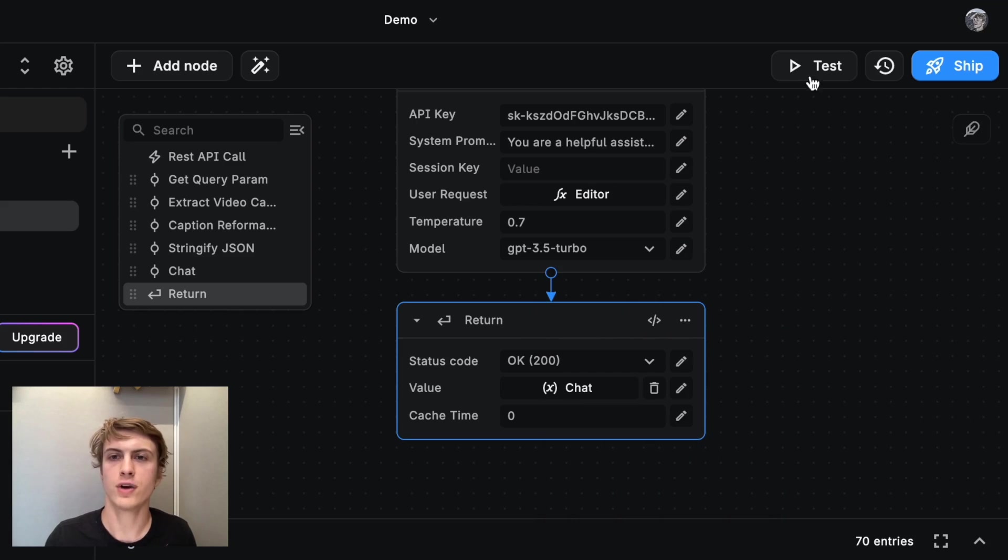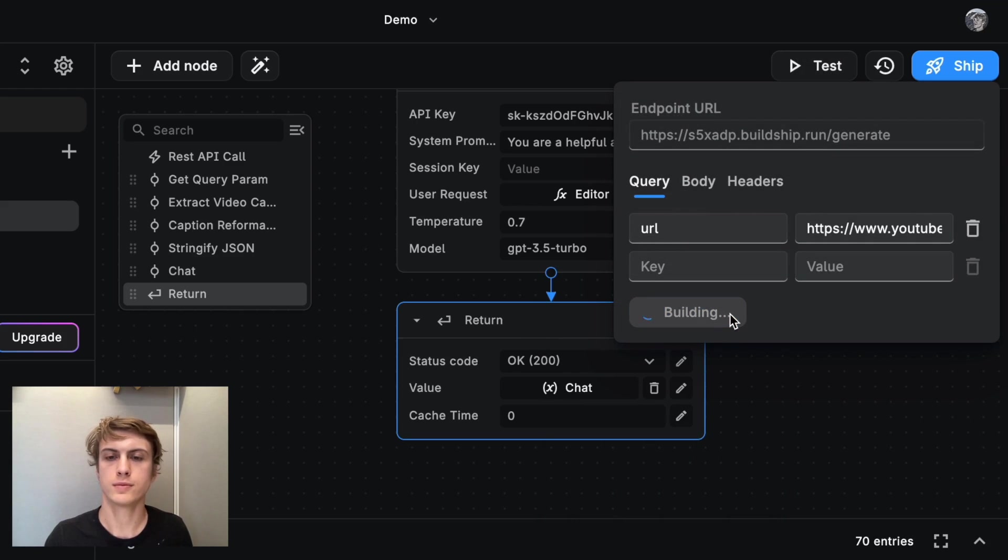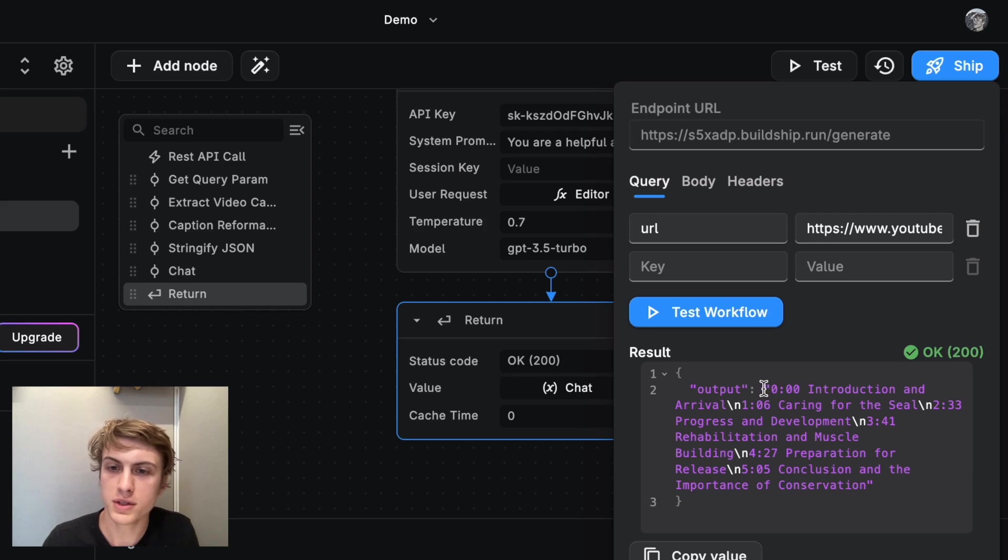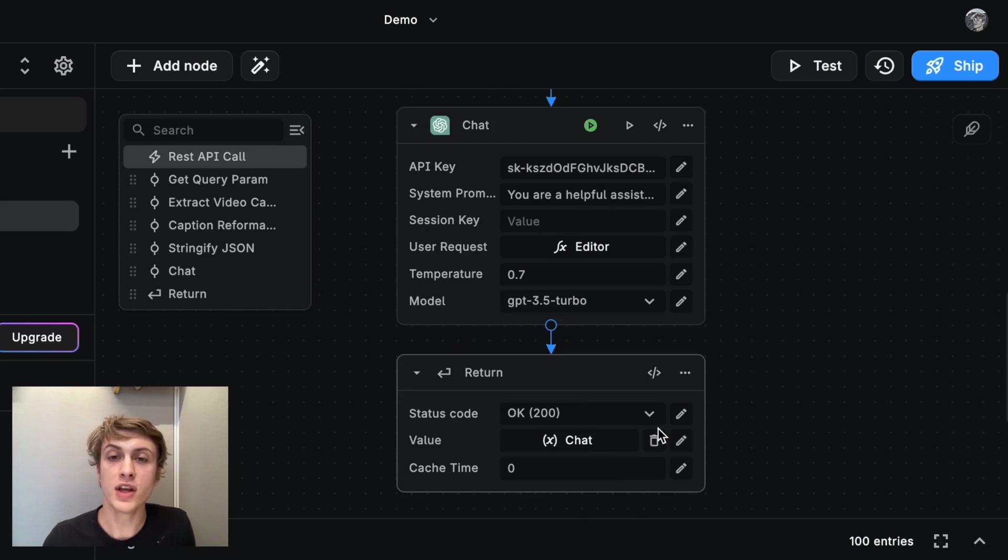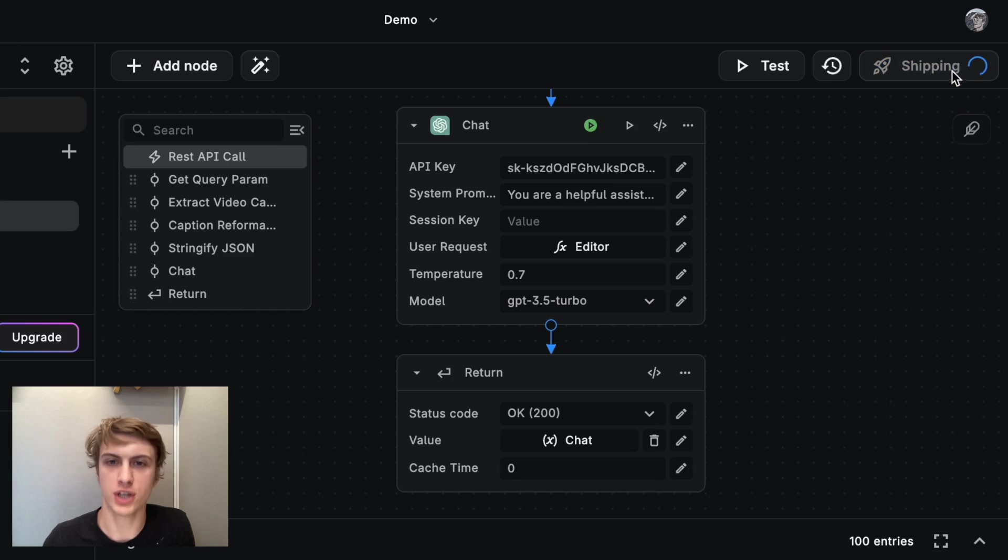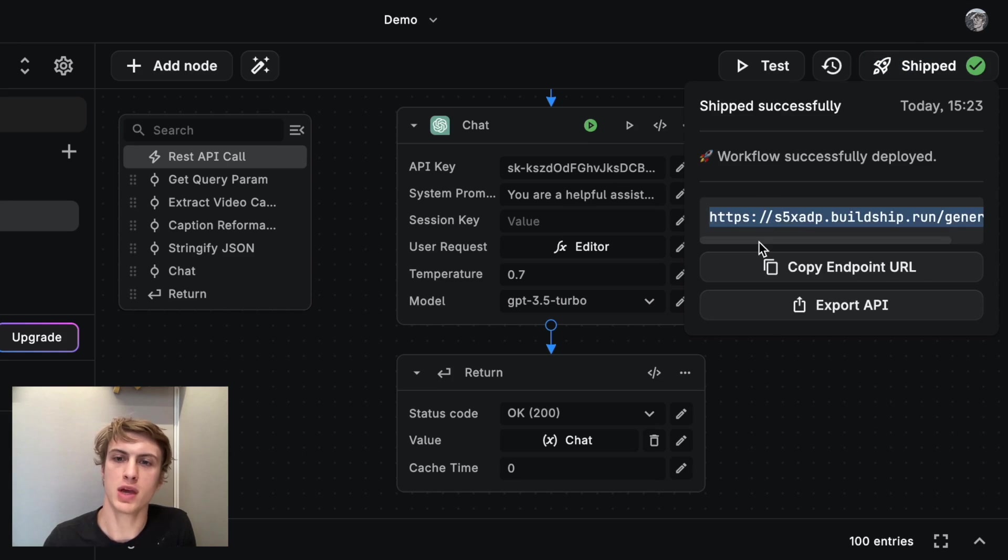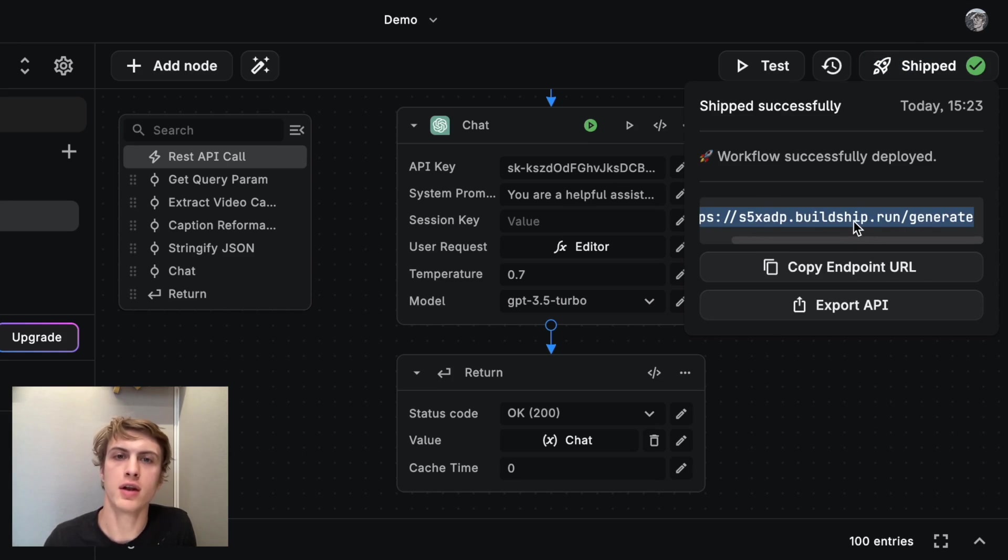Let's run everything one more time. We got a little bit different chapter titles this time, but it's still working. And then to put this into production, all that I have to do is click ship. So that gives me a URL of the API, which I can use from the front end of my application.